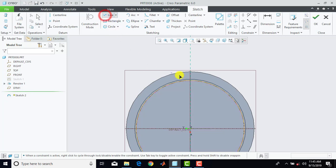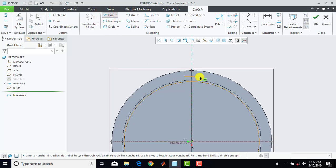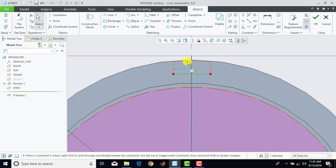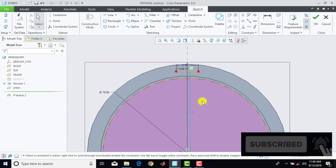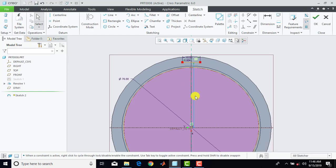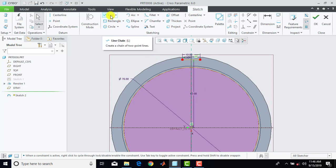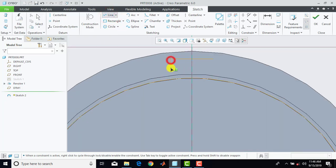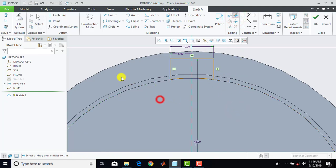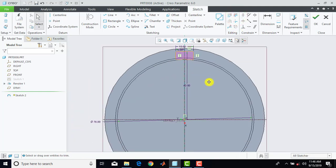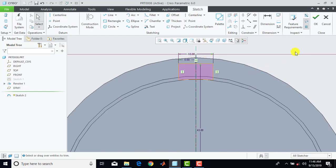Then we'll go for line and we'll insert a horizontal line. Length of this line is 10mm, and this is the half length that is 5mm. The distance of this line from the center line is 43mm. Then again we'll go for line and draw two vertical lines from the end points. Now we'll go for delete segment and delete these segments. So here the sketch is closed and we'll exit the sketch.